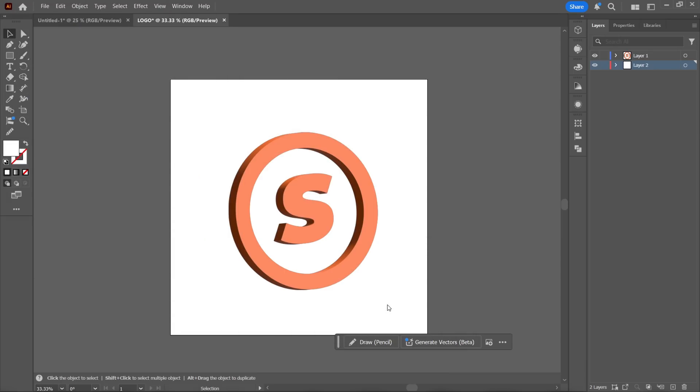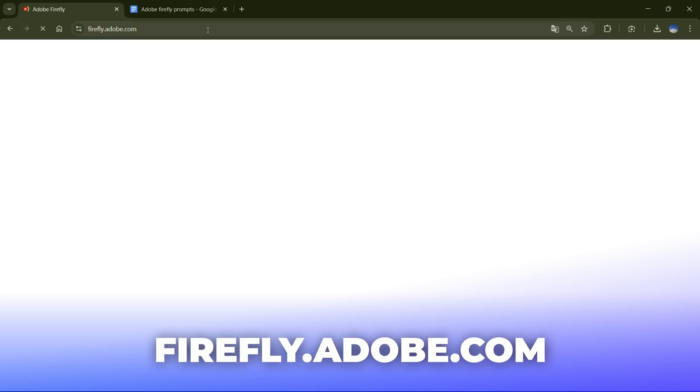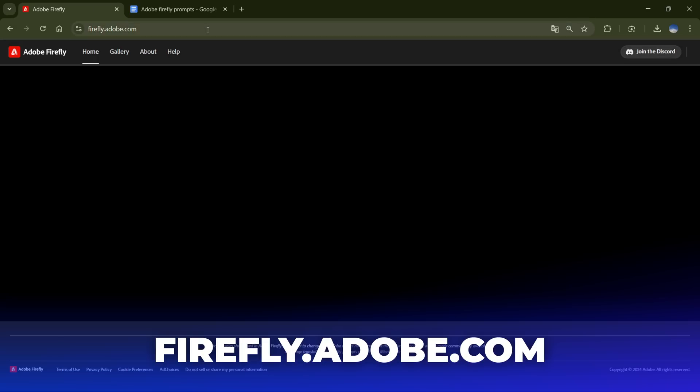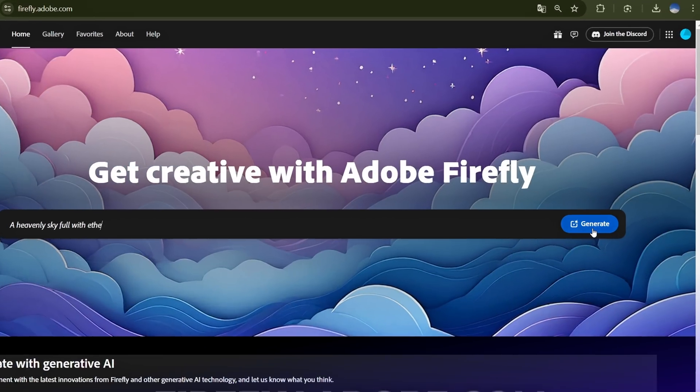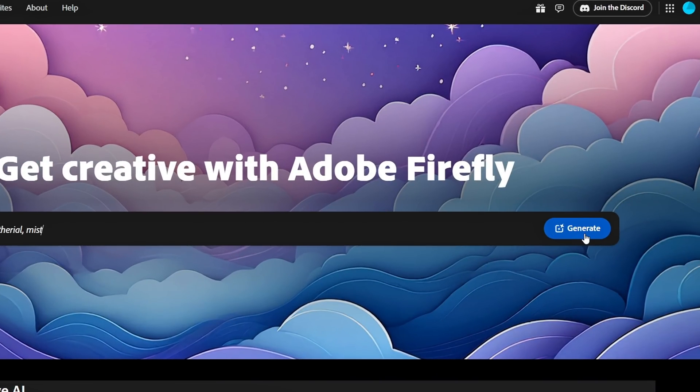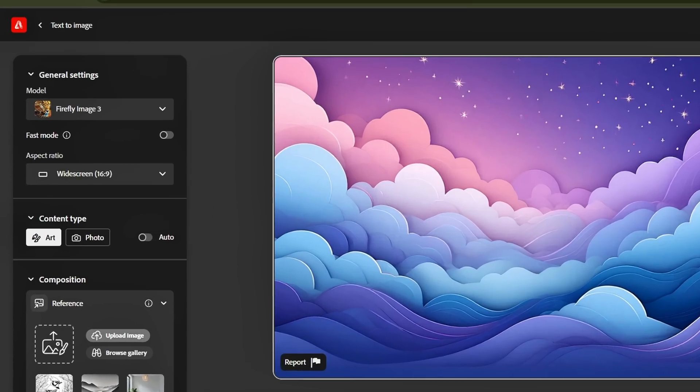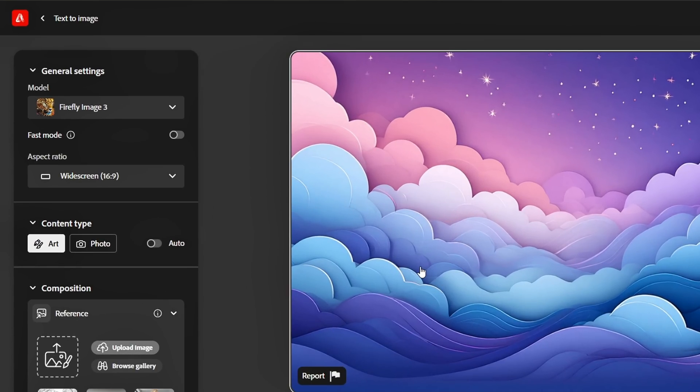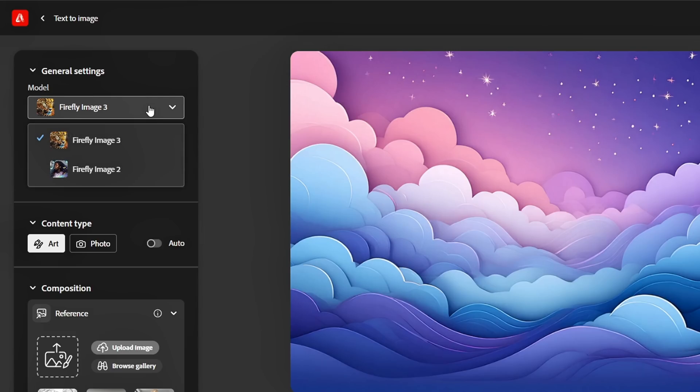Once that's done, open your browser and head over to firefly.adobe.com. Click on the Generate button and a new window will pop up. On the left side, you'll see multiple settings. The first option is selecting the AI model. I chose Firefly Image 3 since it's the latest version.